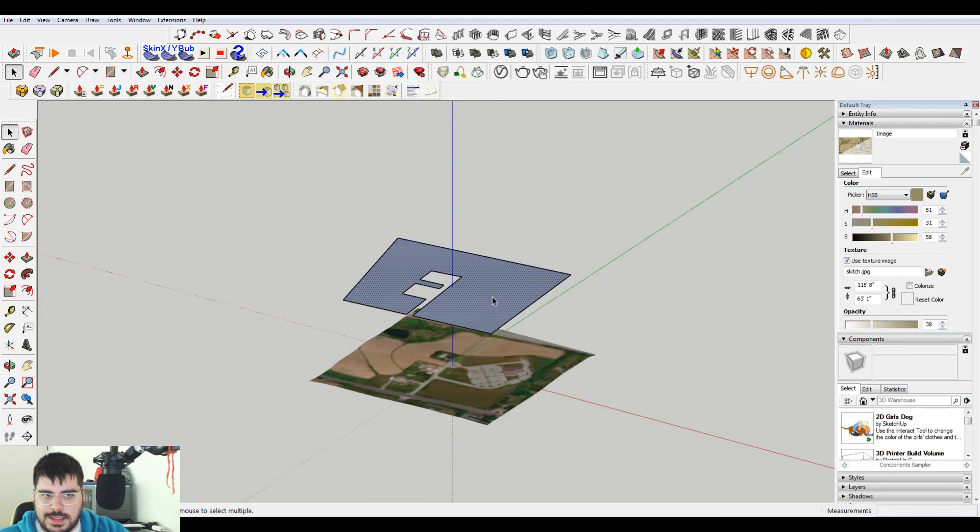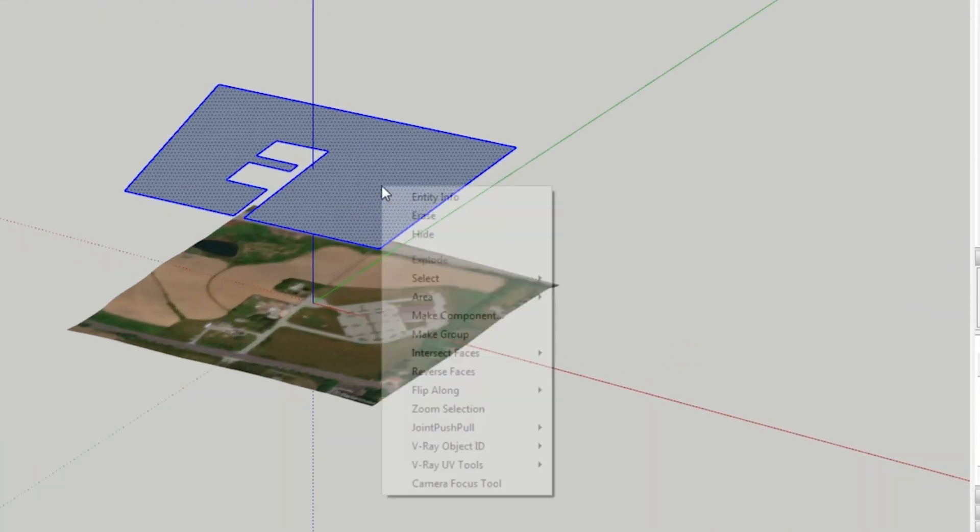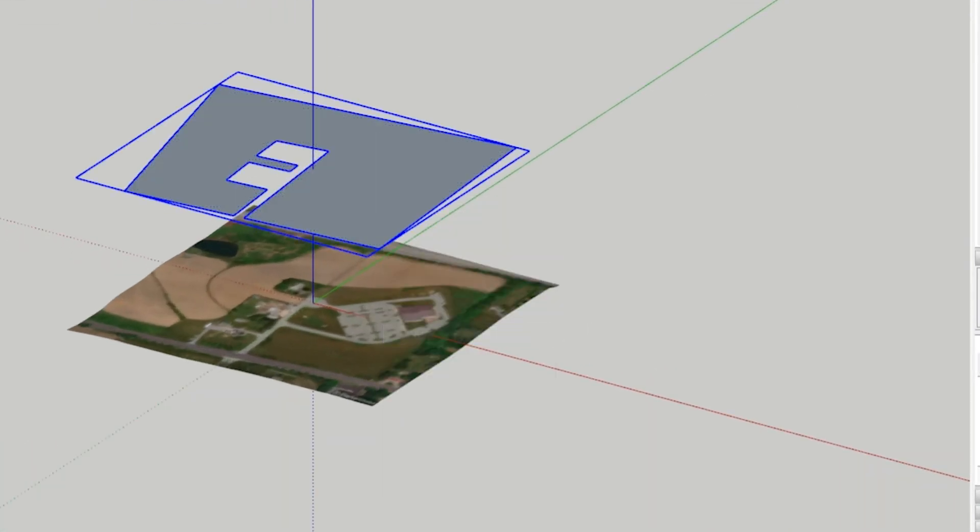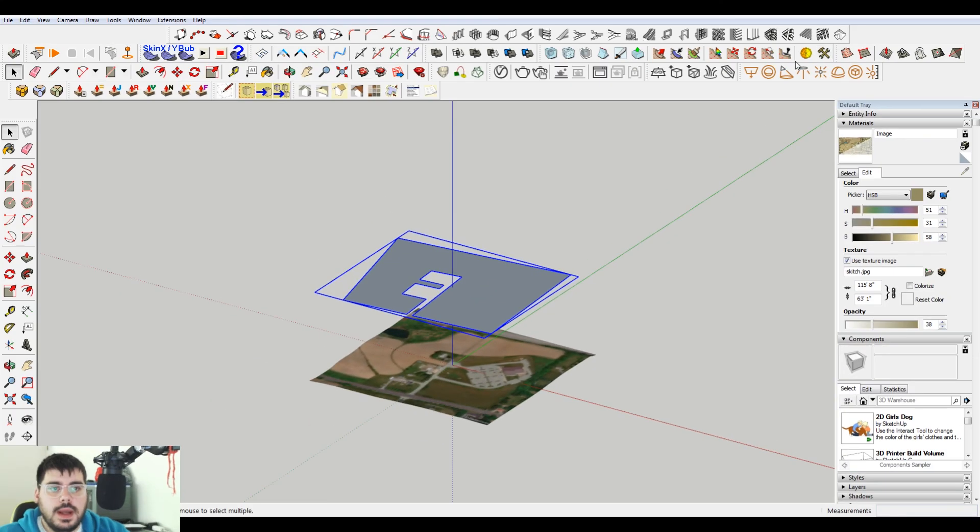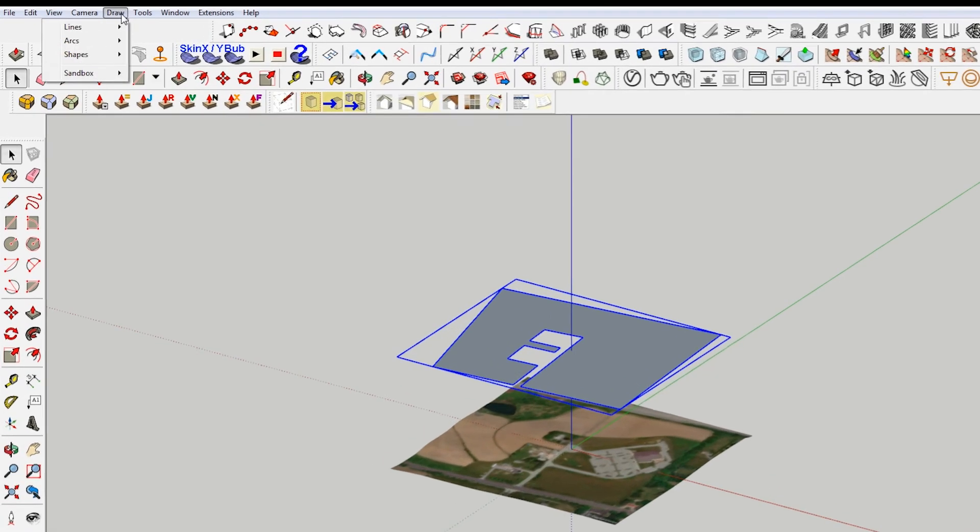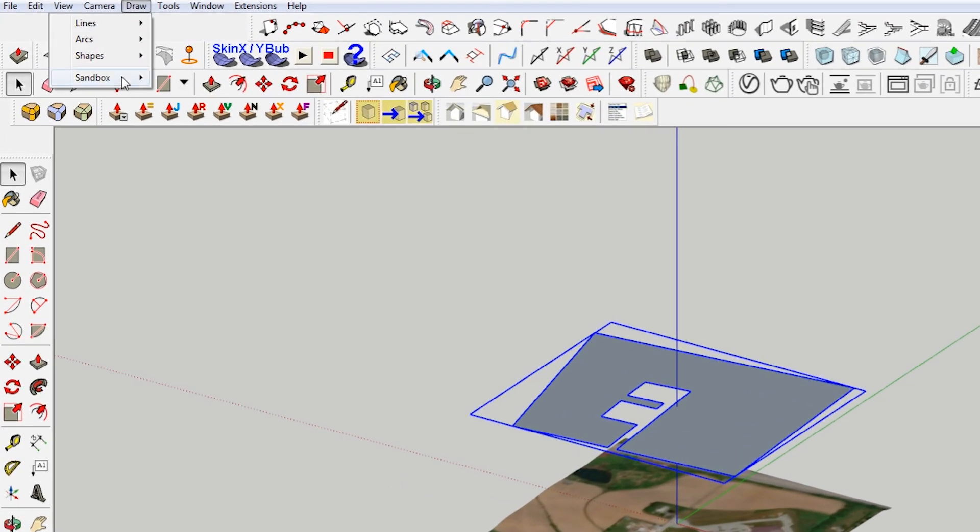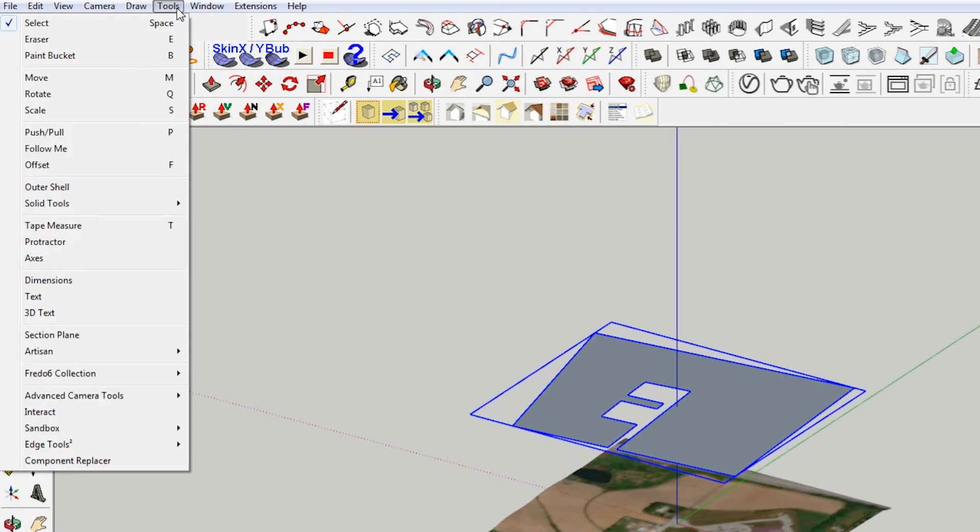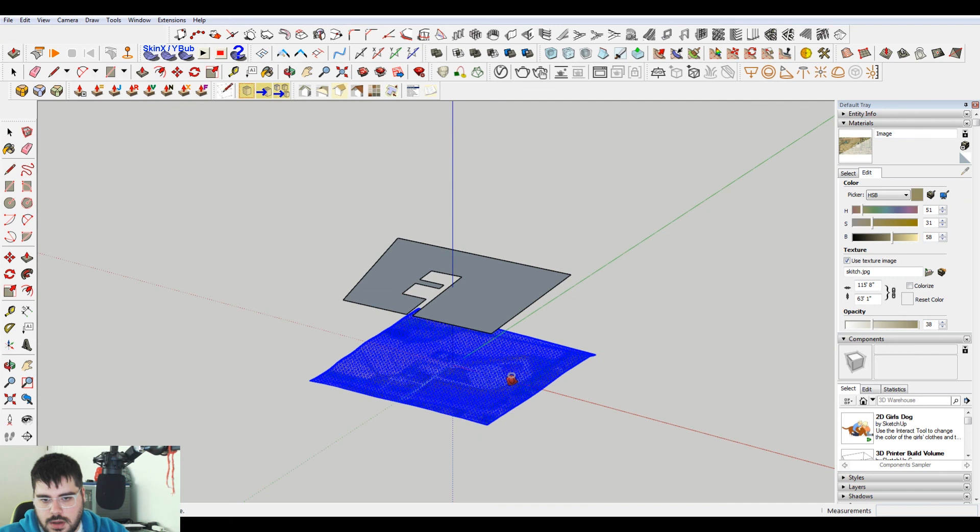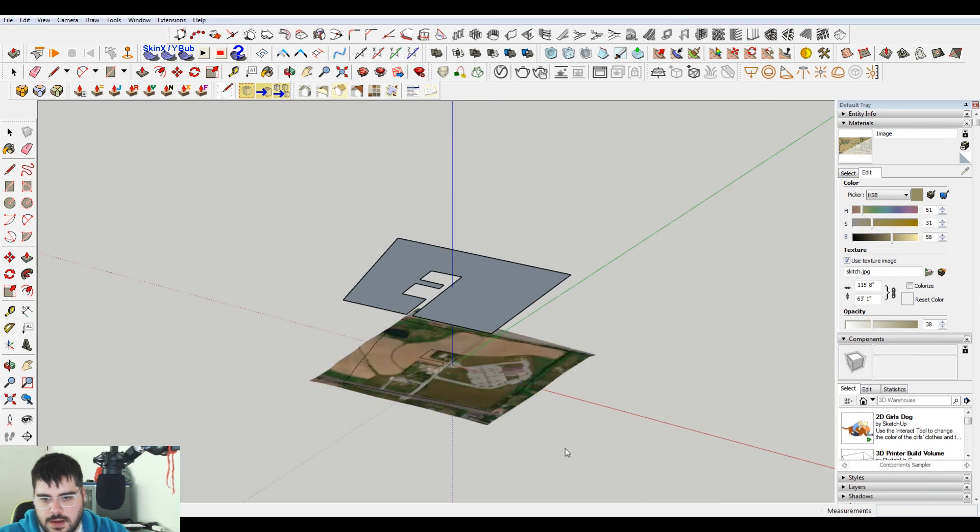Gonna select this. Make it a group. And then I'm gonna select drape. You can also go to there's a draw sandbox. There's two of them. Tool, sandbox, drape or stamp. I'm gonna choose drape. Over that.